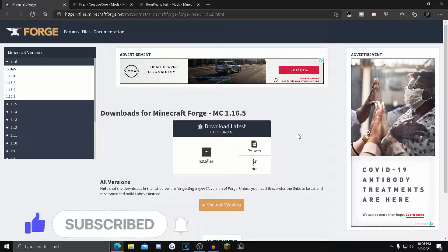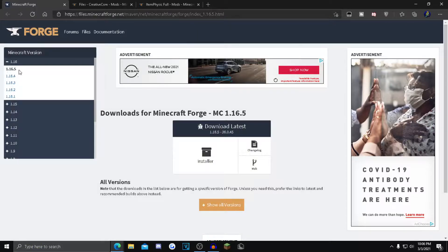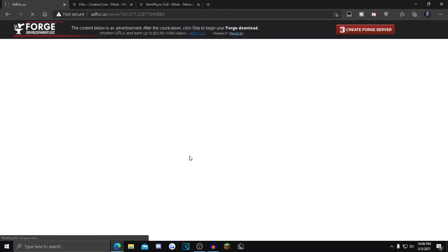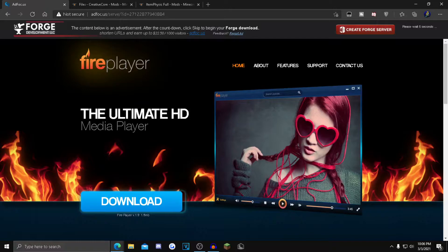click the first link in the description. It'll take you to this Forge page. You want to click 1.16.5 in the top left corner right here, and then click the installer button. Now in the top right corner, you want to wait six seconds until the skip button pops up.